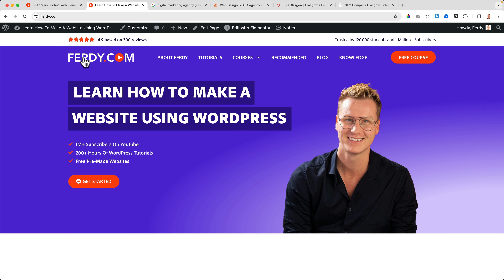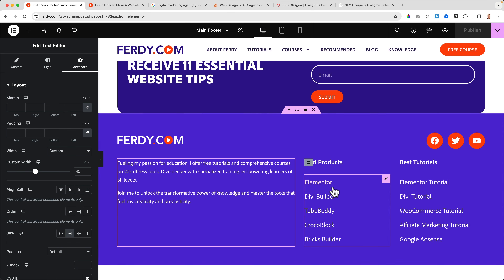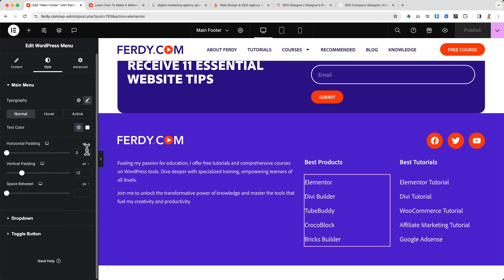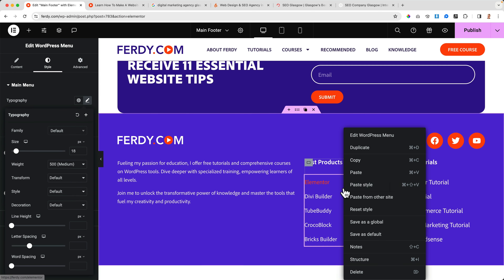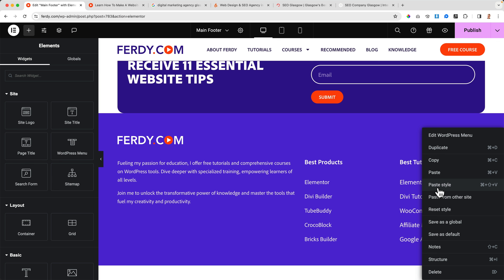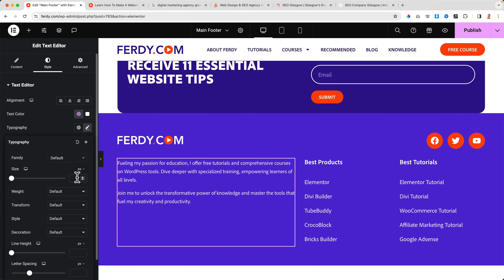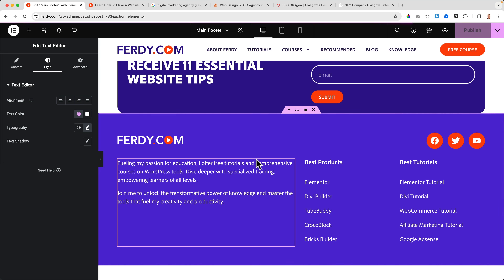I close the customizer and go back to the home page. I scroll down and adjust the menu text size to 18 for both columns, then copy and paste as needed to maintain consistency.